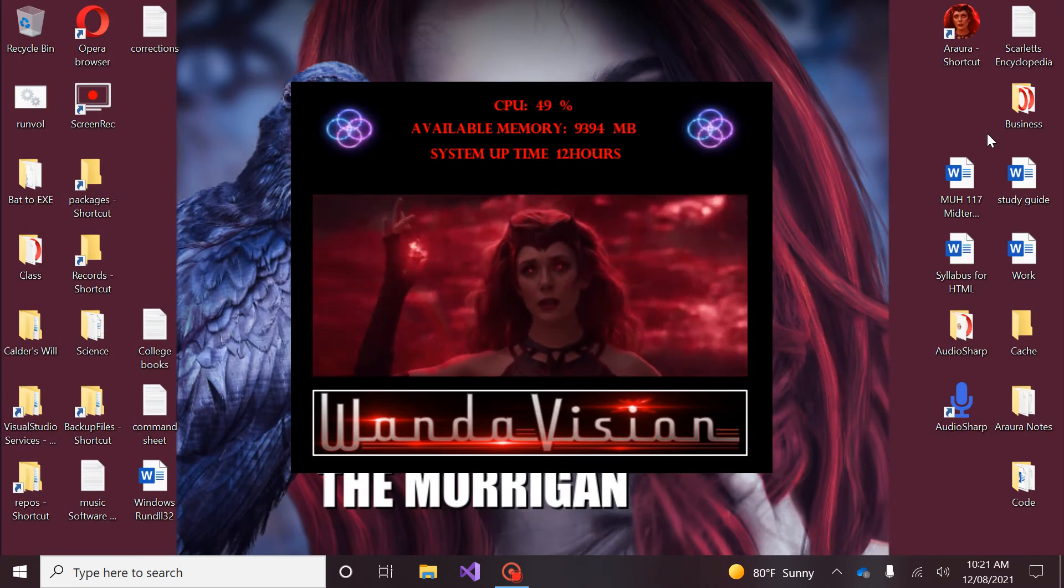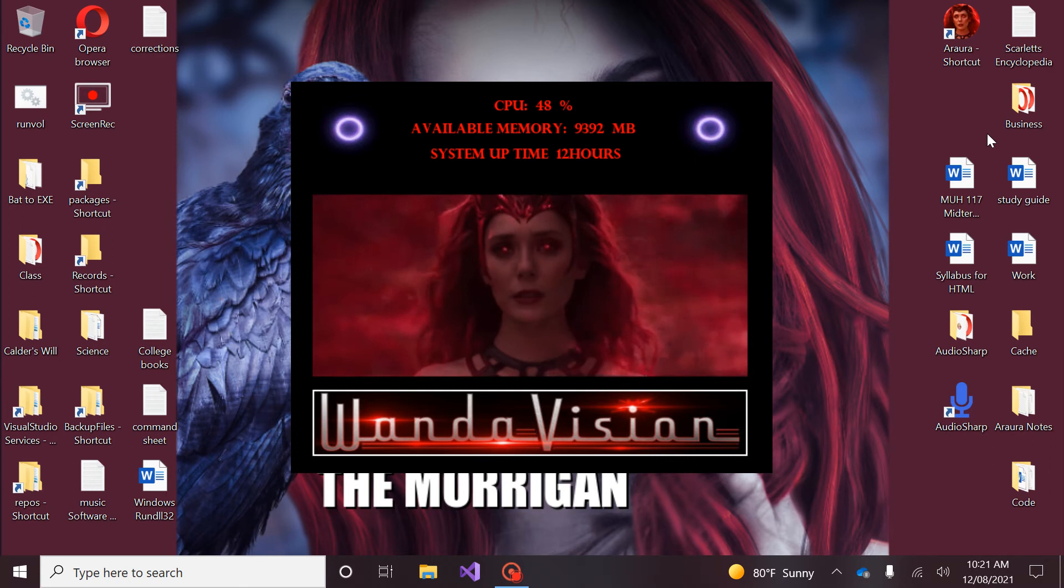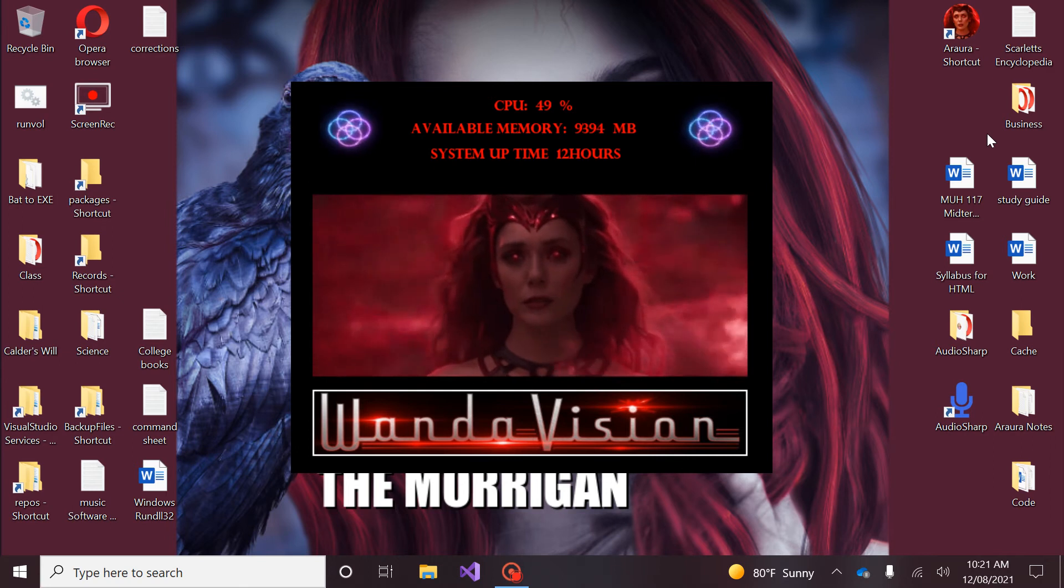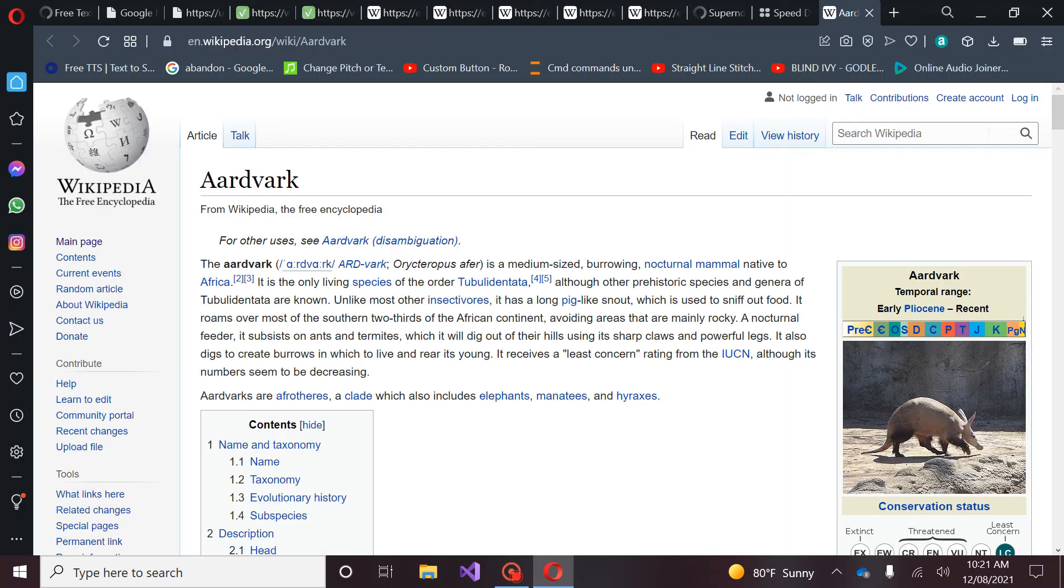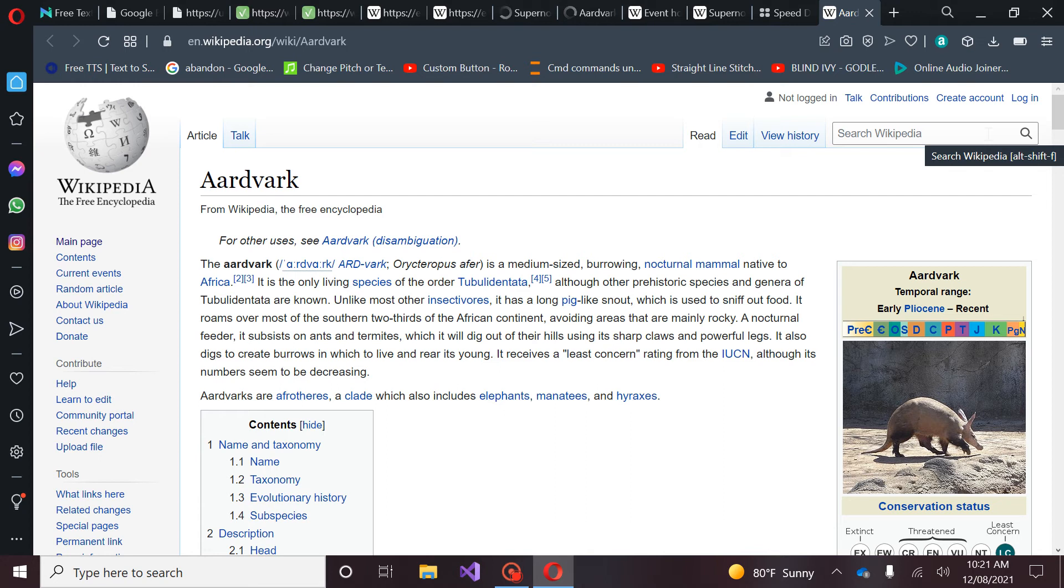Scarlet, find aardvark. The aardvark is a medium-sized burrowing nocturnal mammal native to Africa. It is the only living species of the order. Closing application.